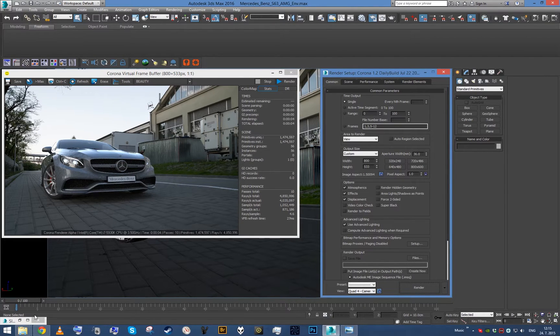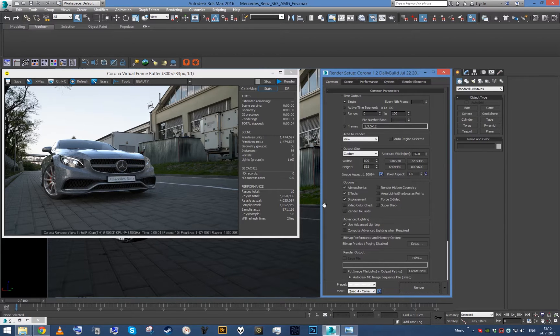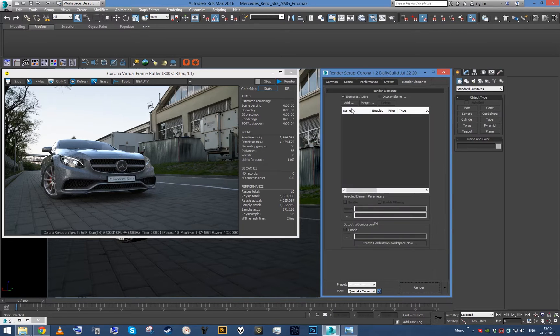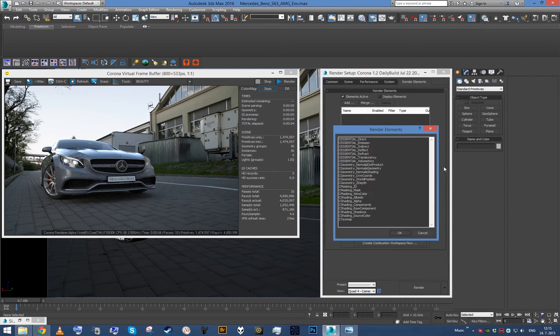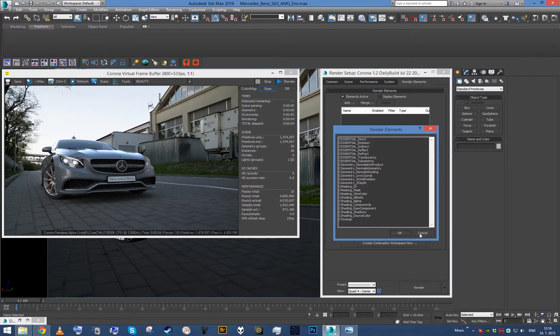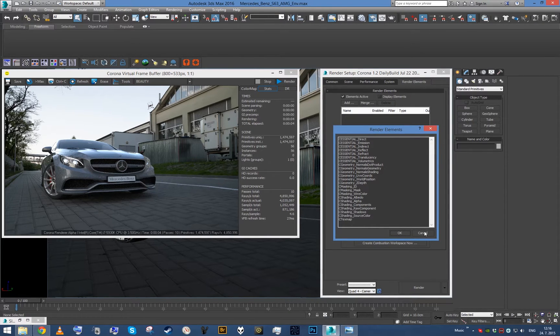So if you need an ambient occlusion pass for whatever the reason, the first thing you would probably do is go to render elements and try to add ambient occlusion pass. You would take a look at all the elements and notice it's not there. That's because Corona does this in a more flexible way.